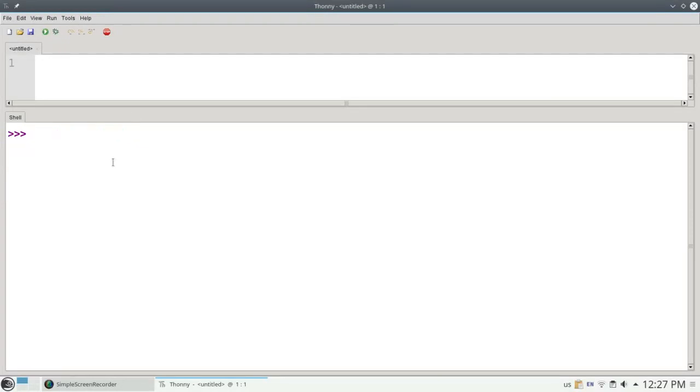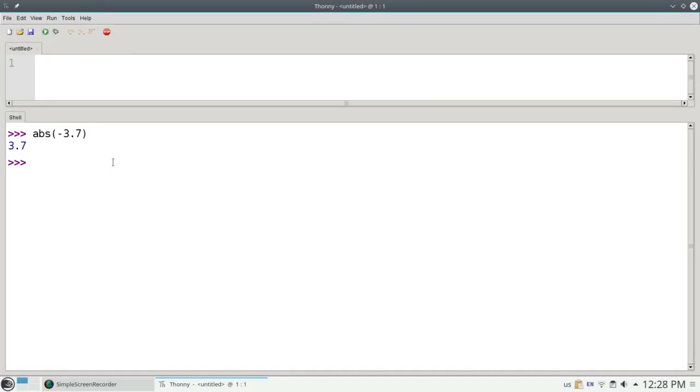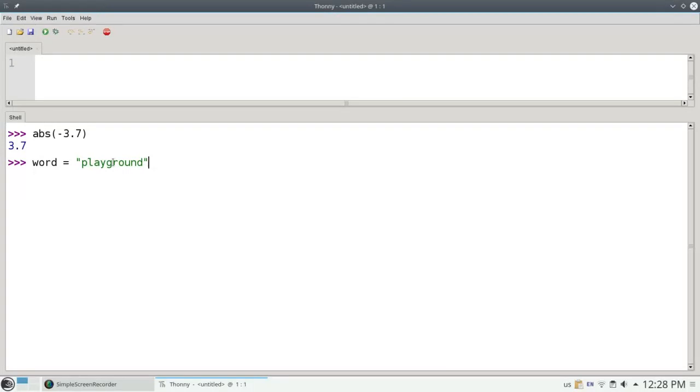Strings are objects. With numbers, we would usually give the number as a parameter to a function. For example, the absolute value of negative 3.7. With strings, however, we need to use the dot notation, as we did with turtles. Let's create a couple of variables here. Let's make the word playground, and let's make a sentence.